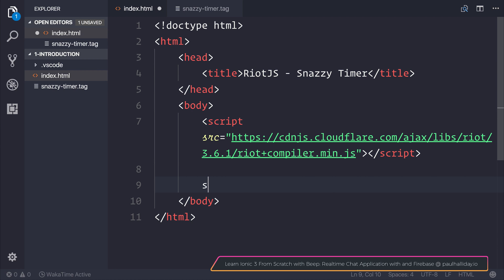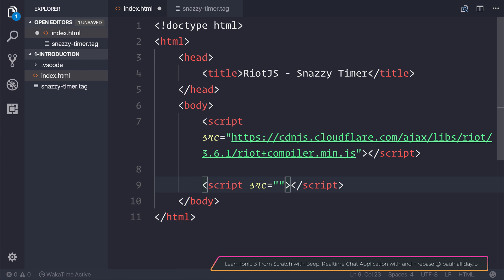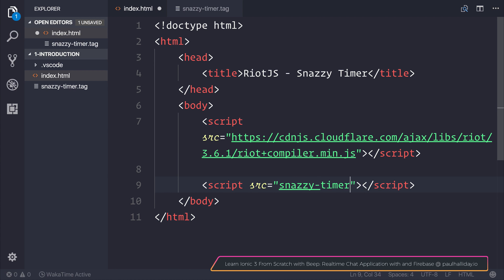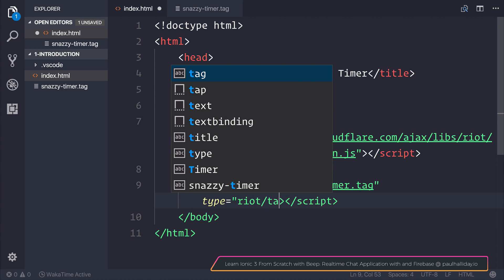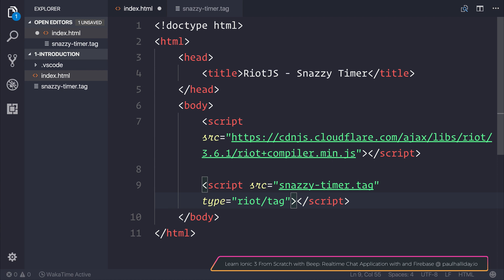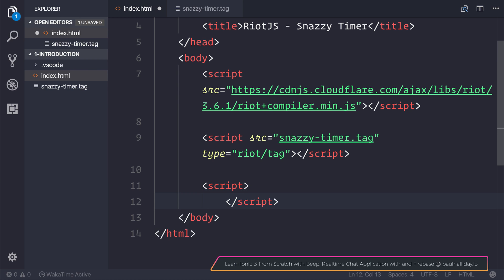Let's add a script with the source of snazzy-timer.tag, and the type is going to be riot/tag. This tells the Riot compiler that this is actually a tag.